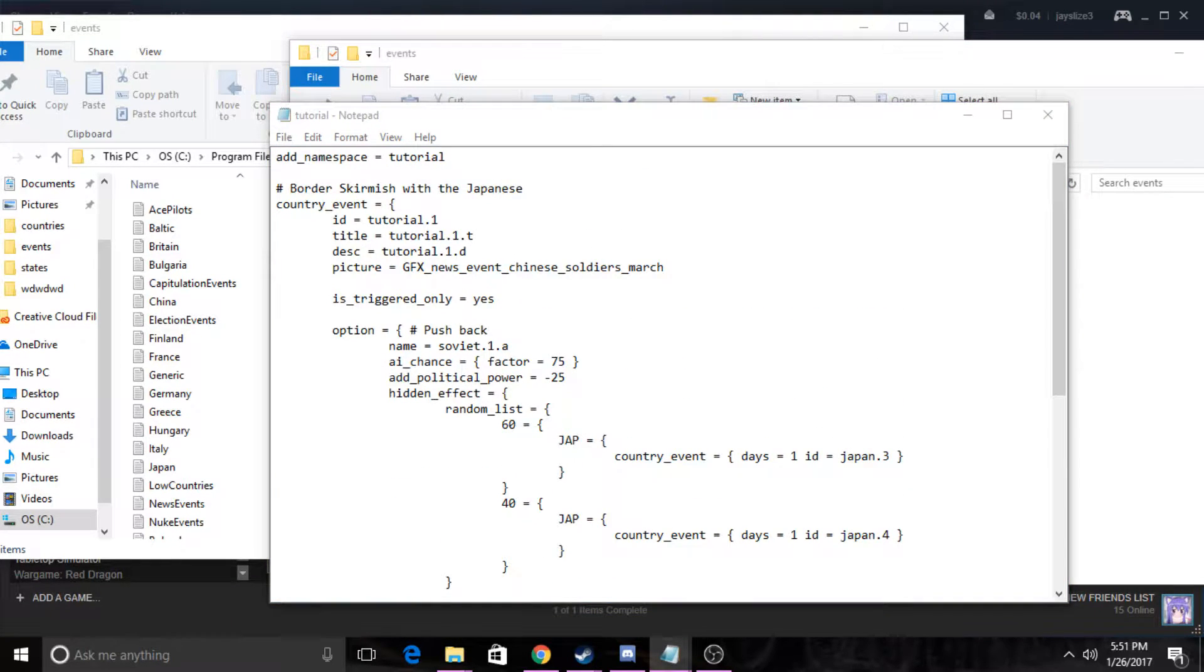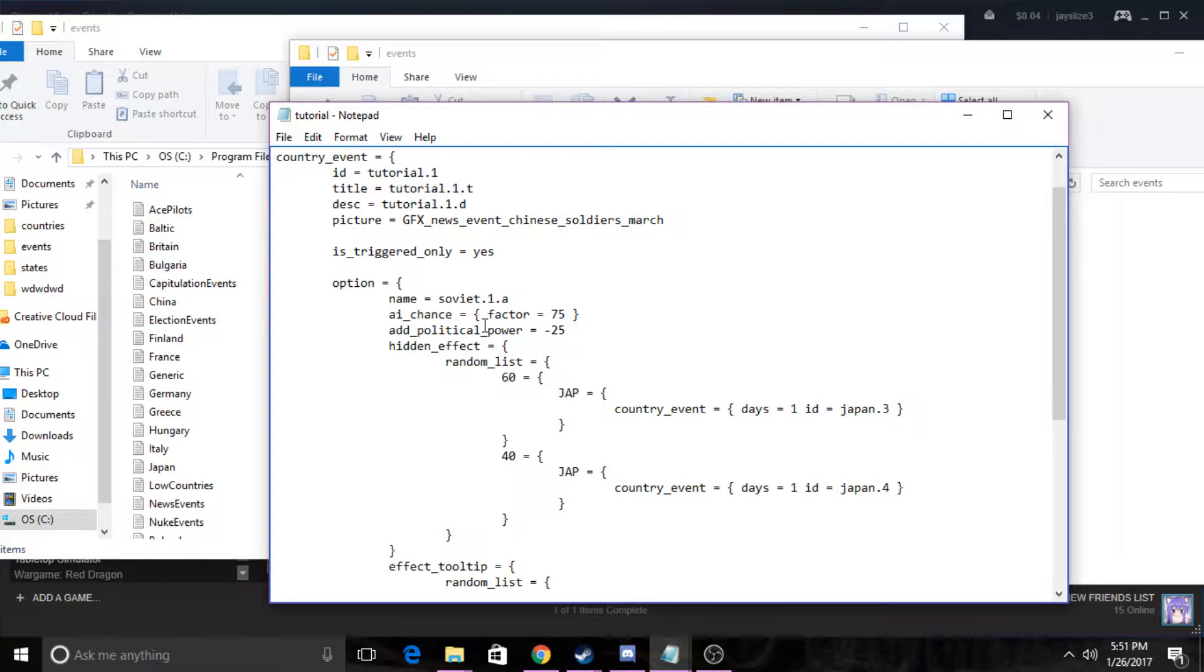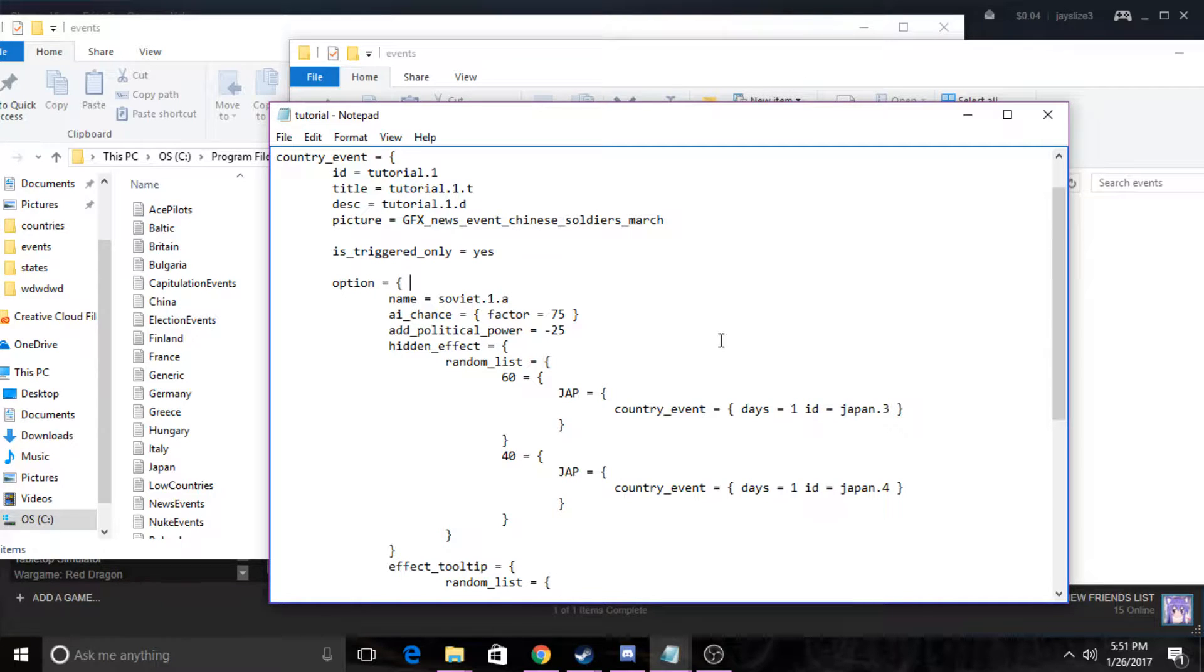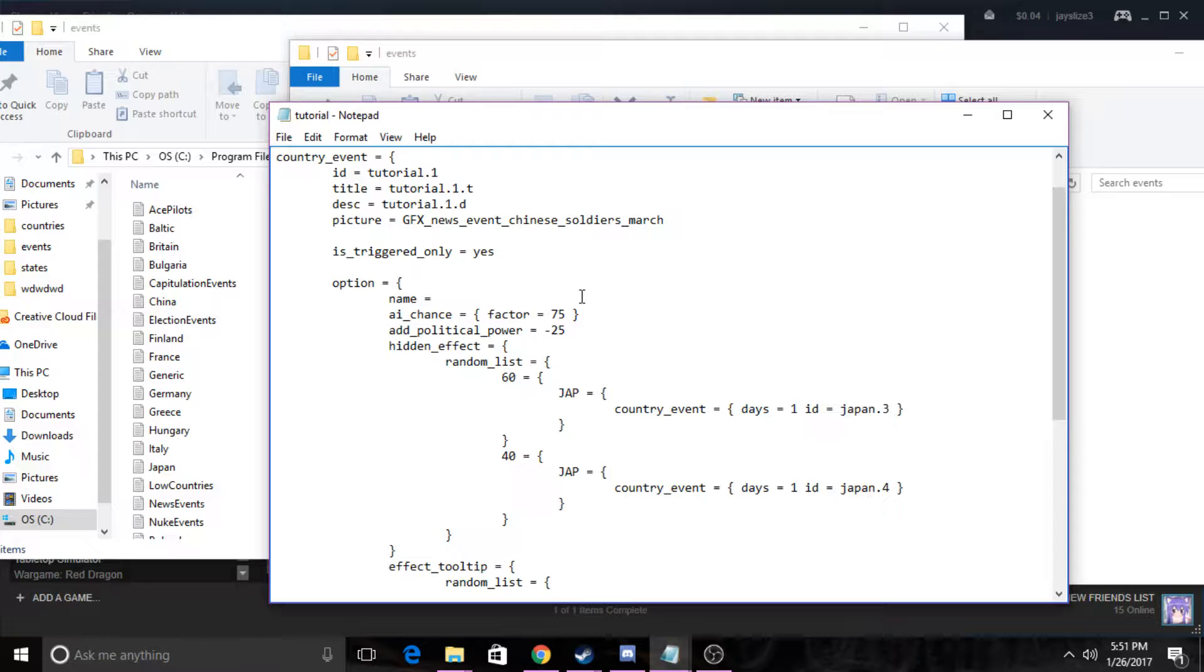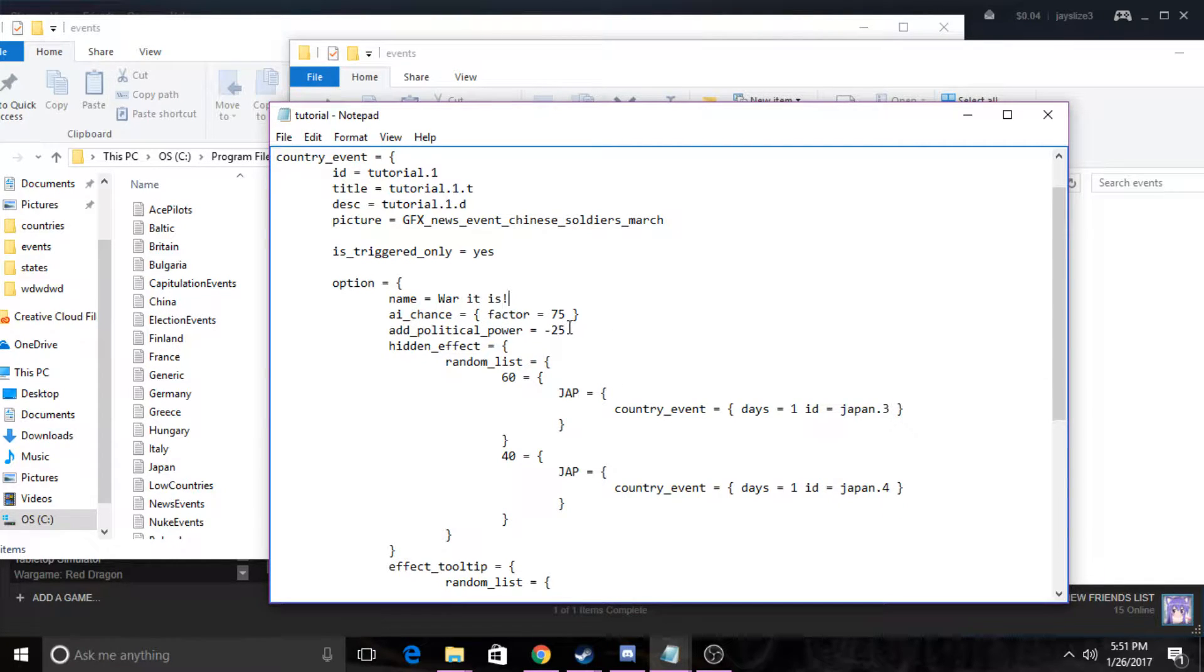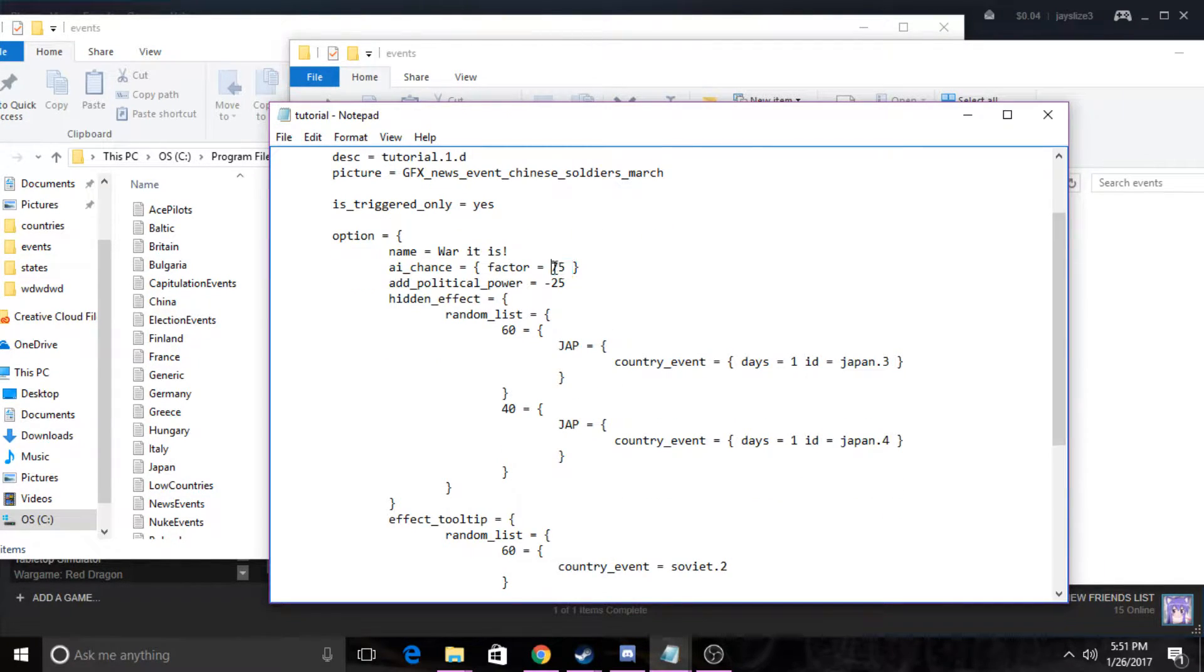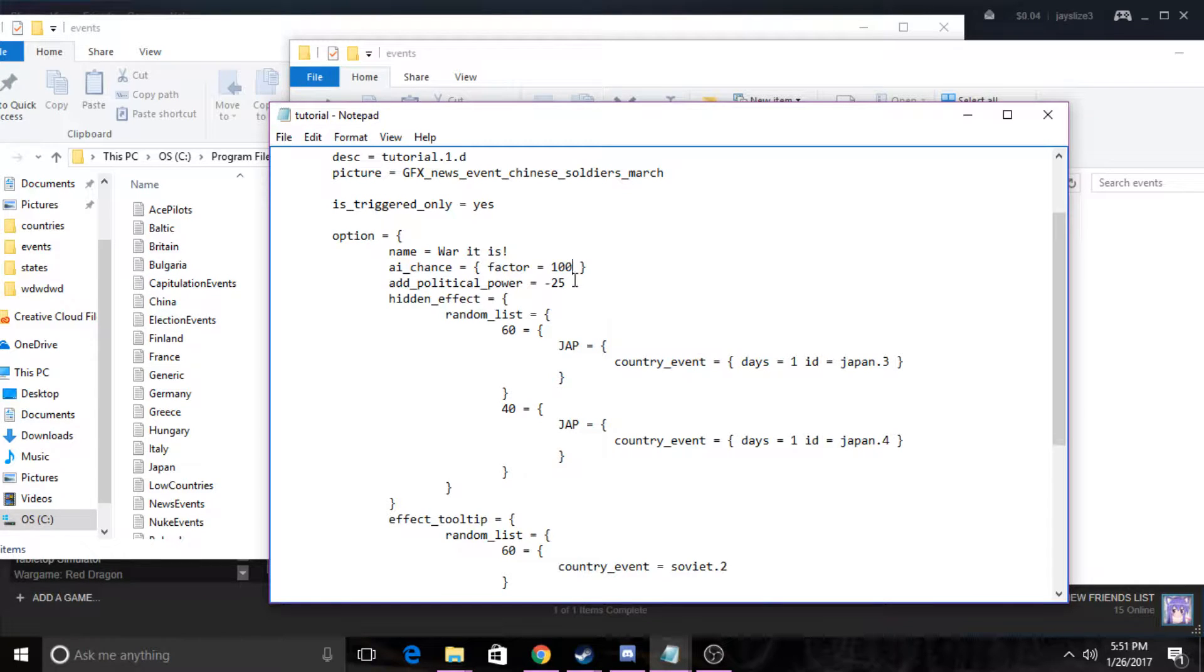We can delete this because we don't need that, and we can also change the name. So the name here, you can change that to - because this is the options. This is for when you have multiple decisions or a single decision when the event pops up. This is the button that you click on. So we're just gonna name this because ours is gonna be about war with countries. Now you can use the AI chance. This is how likely the AI is going to trigger this. They're gonna choose this option 75% of the time, so we're just gonna change that to 100 just for simplicity.